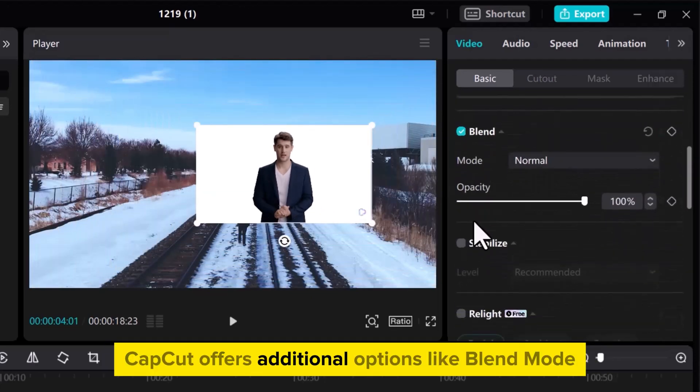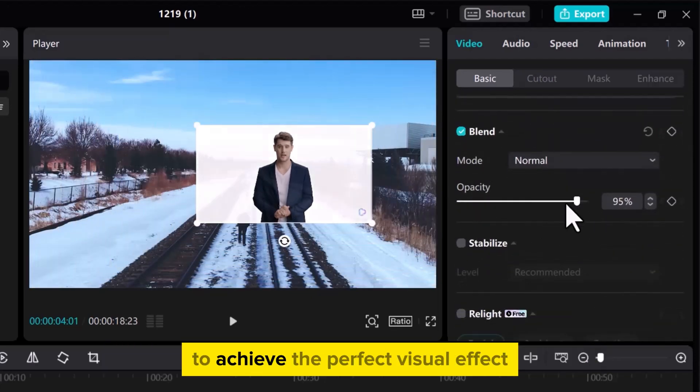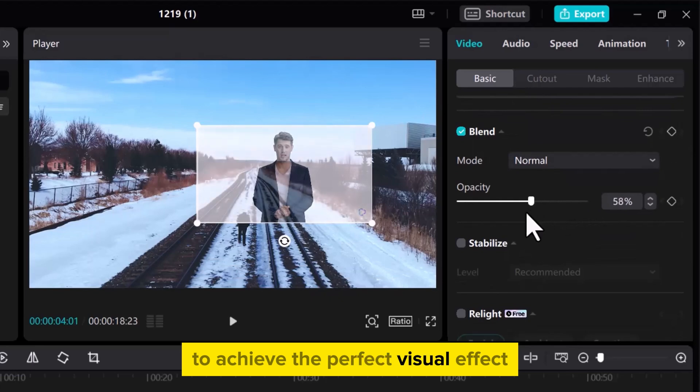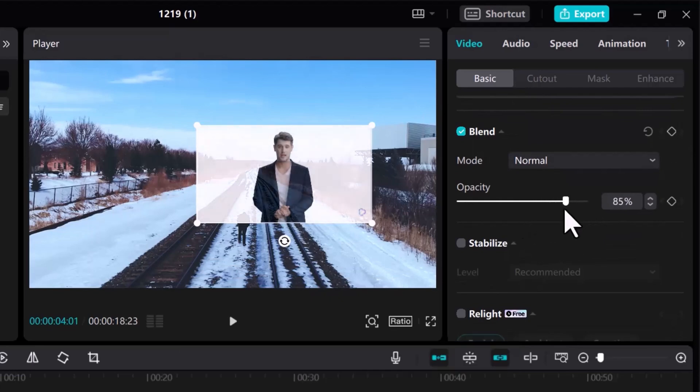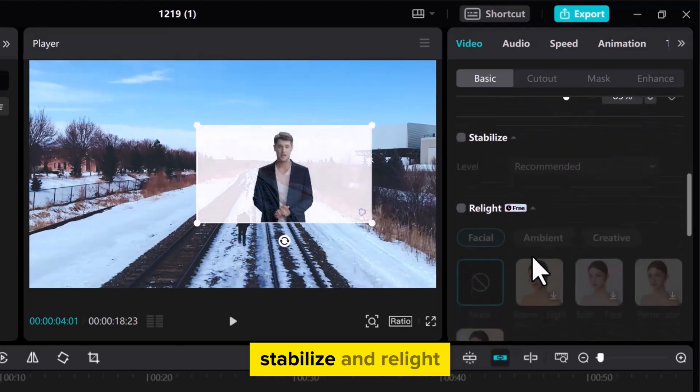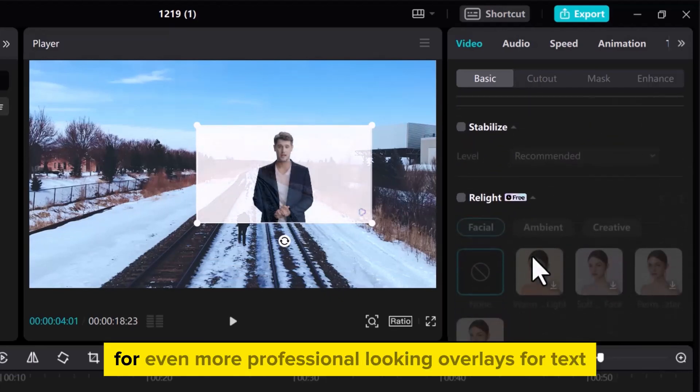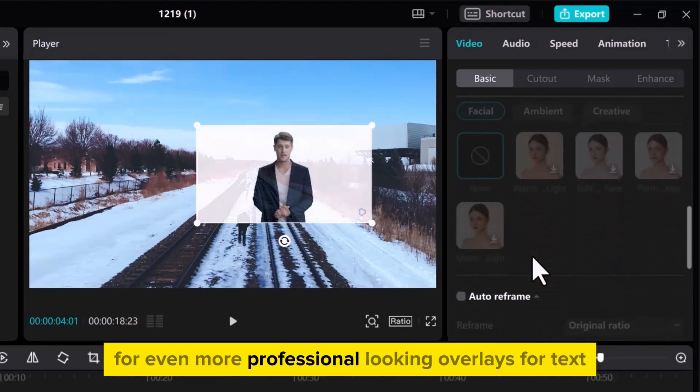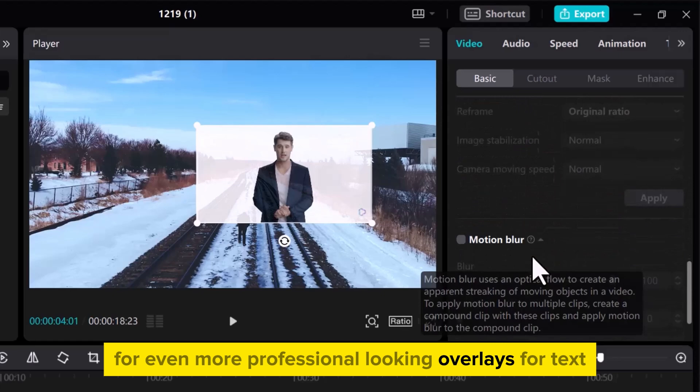CapCut offers additional options like blend mode to achieve the perfect visual effect. Stabilize and relight for even more professional-looking overlays.